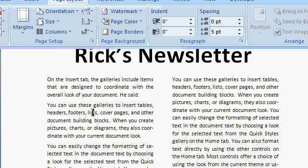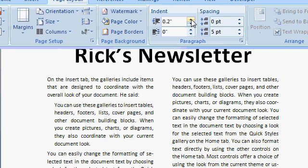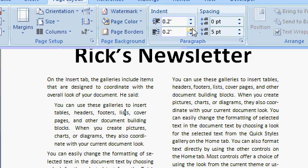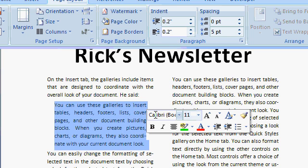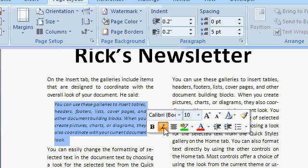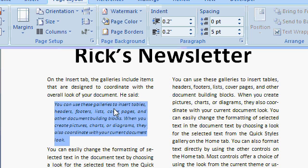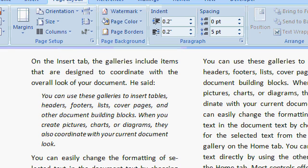I want to turn this paragraph here into a direct quote. So I'll indent the left a little bit and indent the right a little bit. Maybe even highlight this and make the text a little smaller. And perhaps even italicize it.